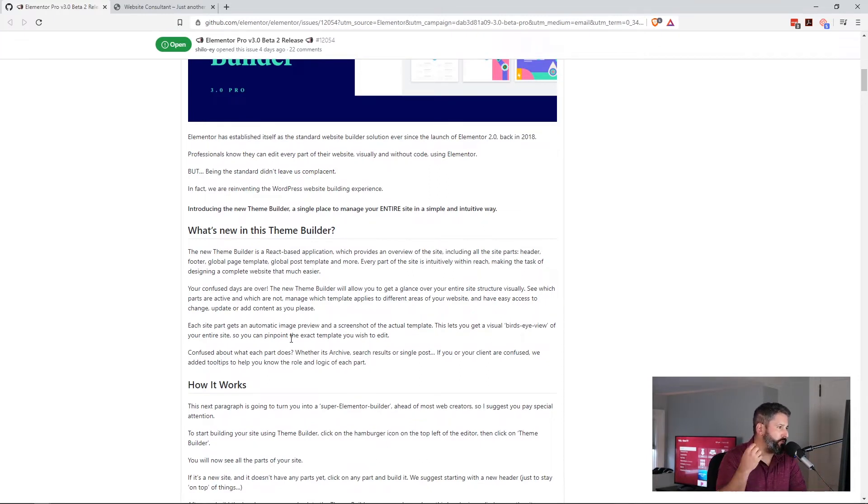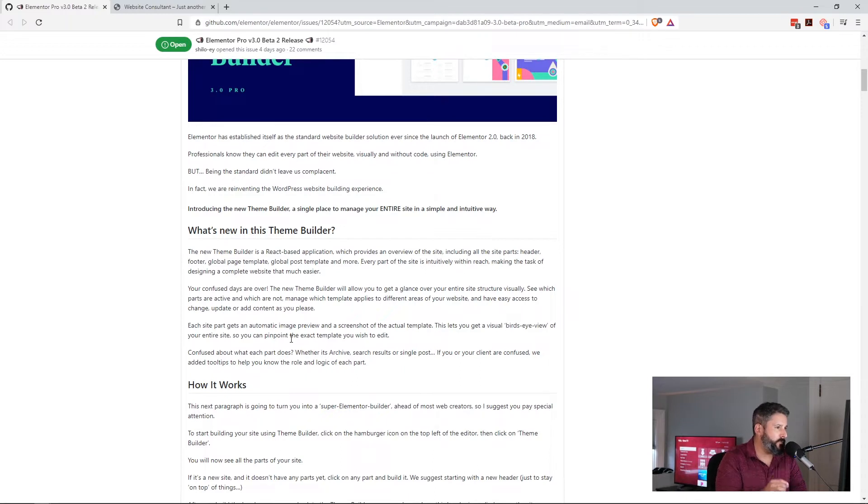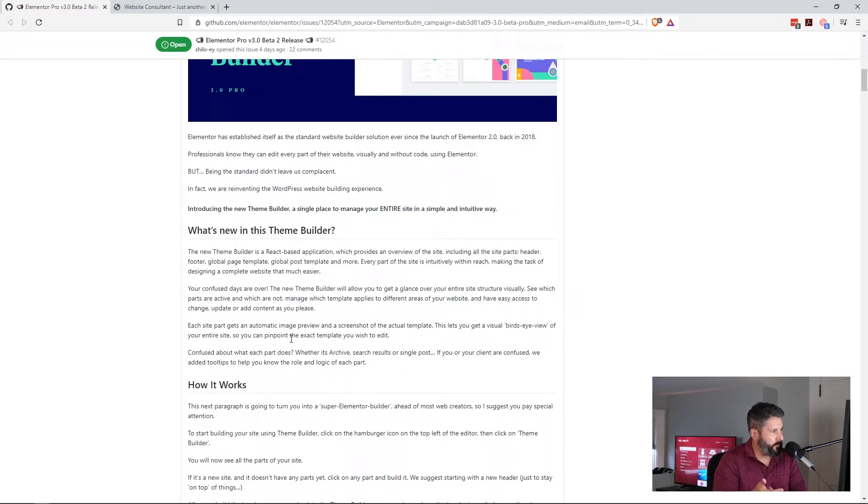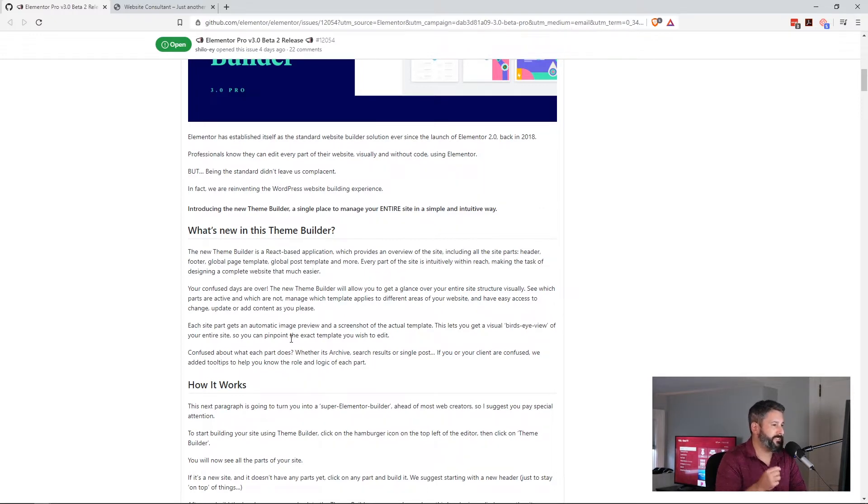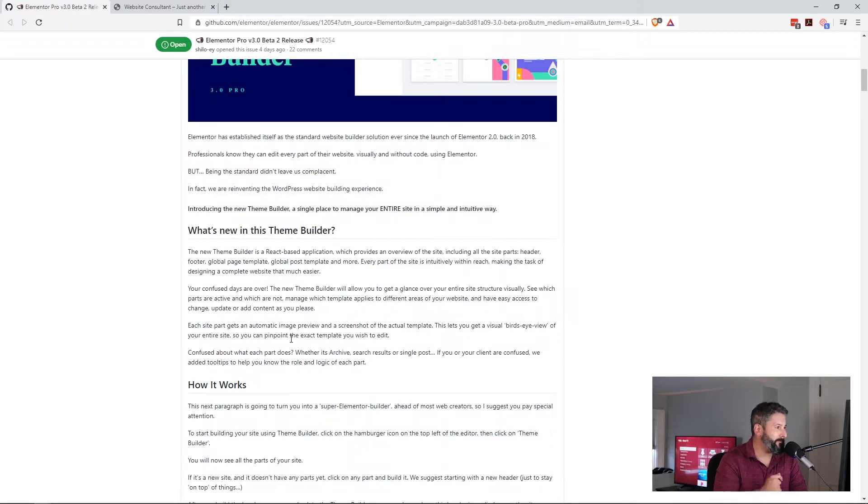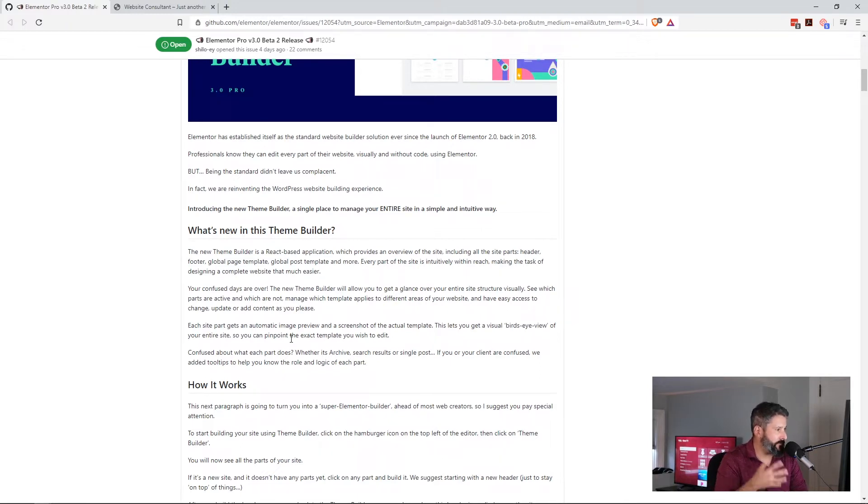The new theme builder is a React-based application which provides an overview of the site including all site parts: header, footer, global page template, global post template, and more. Every part of the site is intuitively within reach, making the task of designing a complete website that much easier.